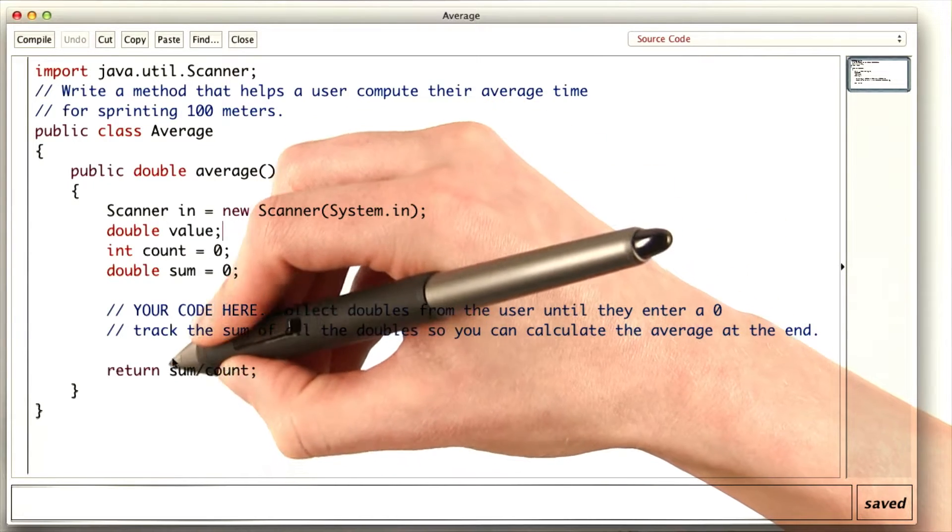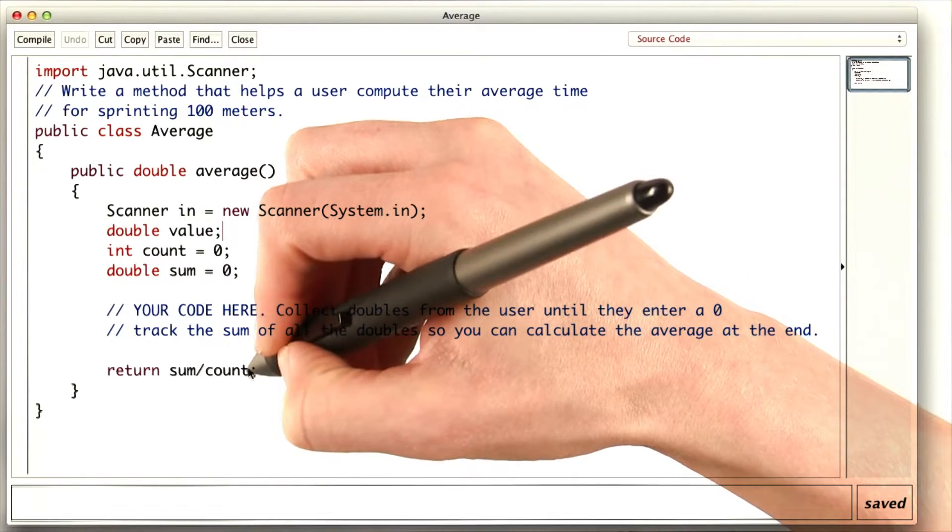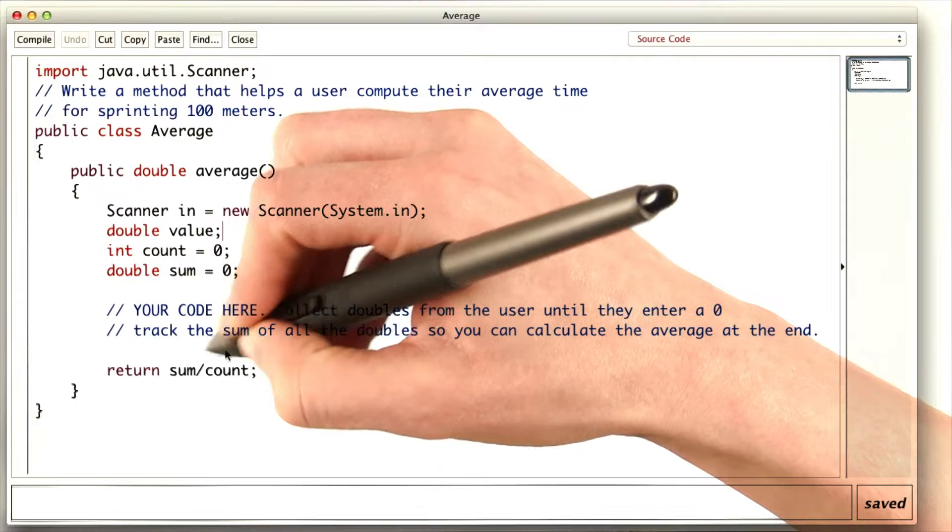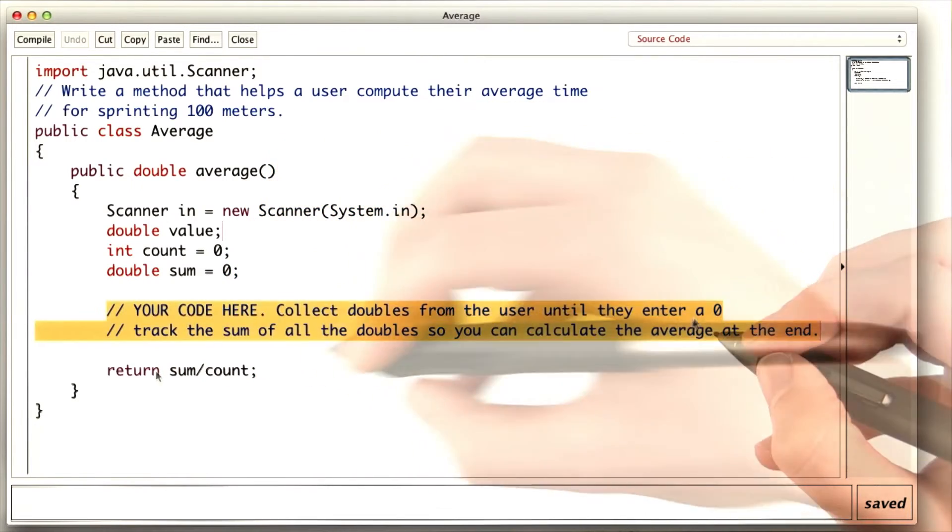We want to figure out what the sum of all of the numbers that are entered is, and also what the count is, so we can use them to calculate the average and return it.